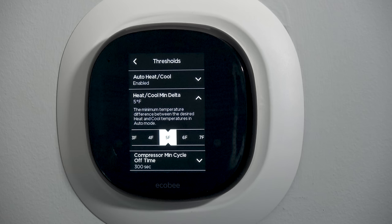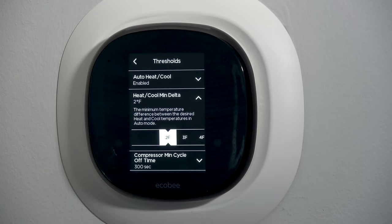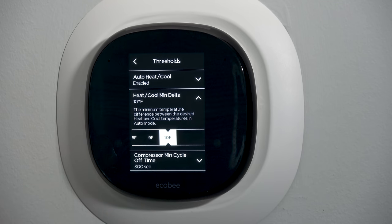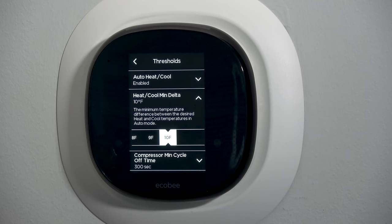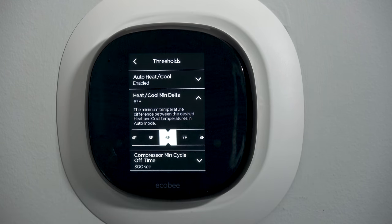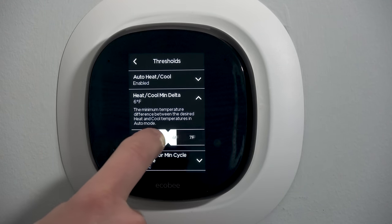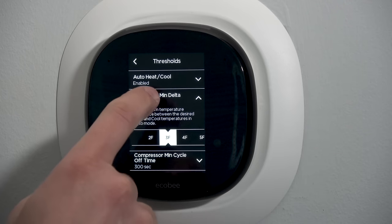Heat/cool minimum delta: what's the minimum temperature that's going to be enforced between the heating and cooling set points? You can make these as close as two degrees — meaning 72 for cooling and 70 for heating. You can make it as high as 10 degrees, so cooling at 75 and heating at 65 with nothing in between. I have my own house set with a six degree span; most people are probably more in the two or three range.